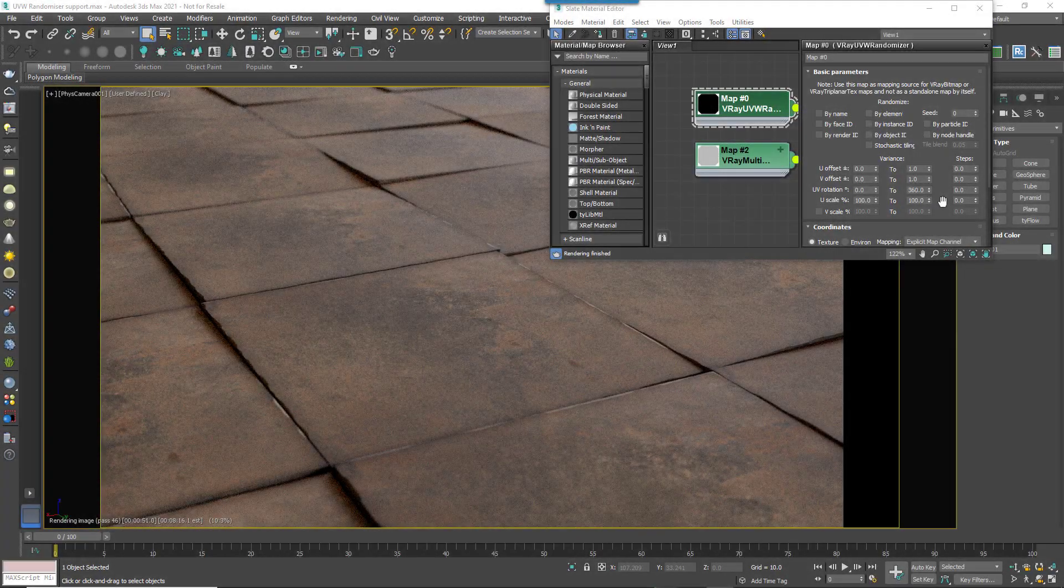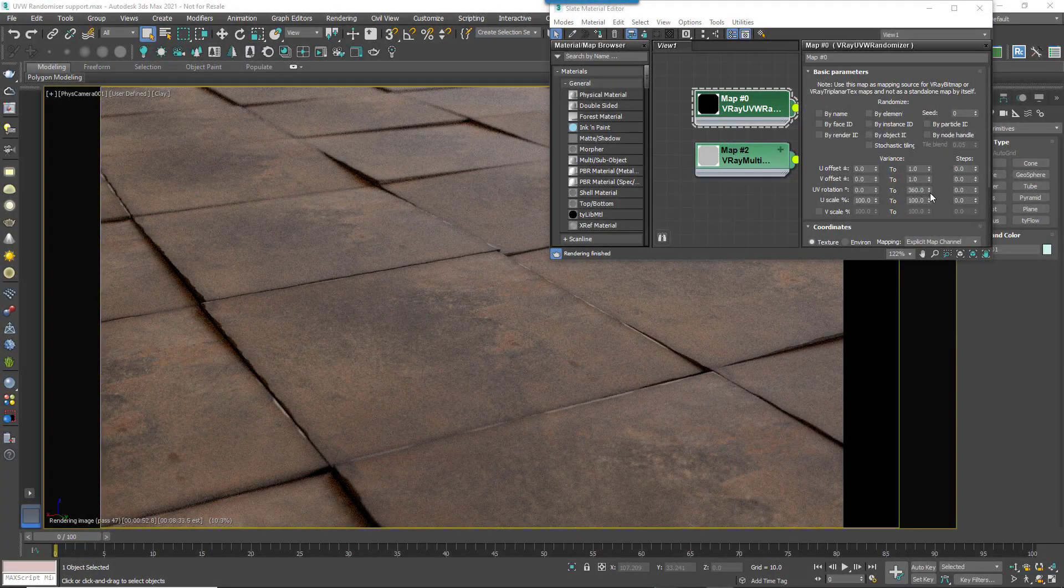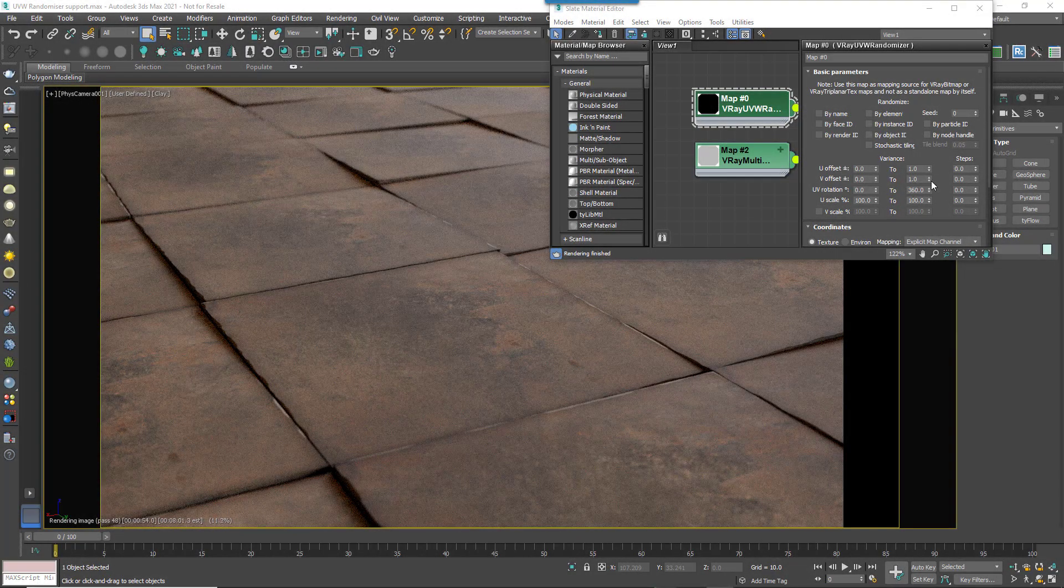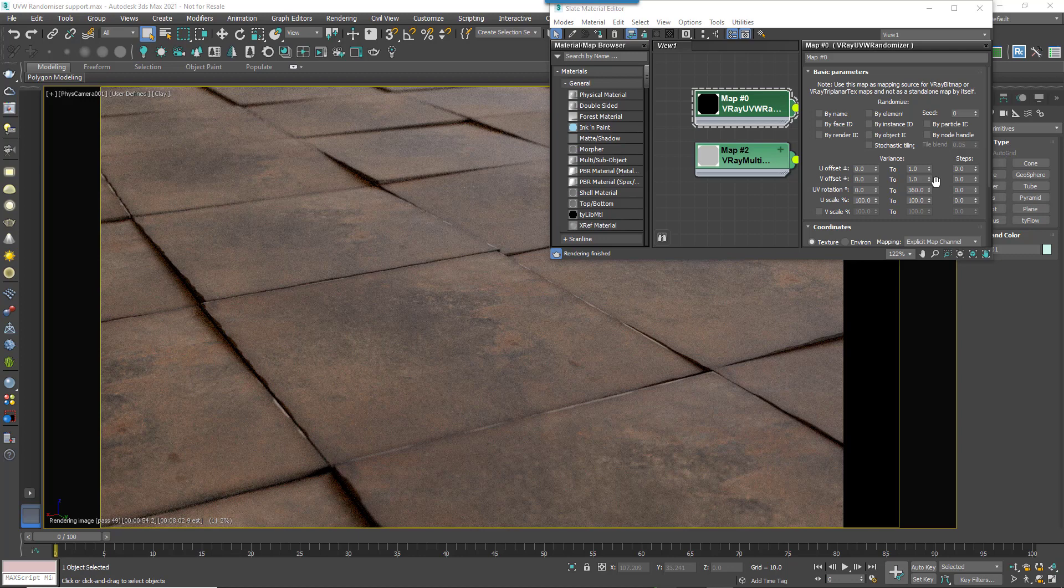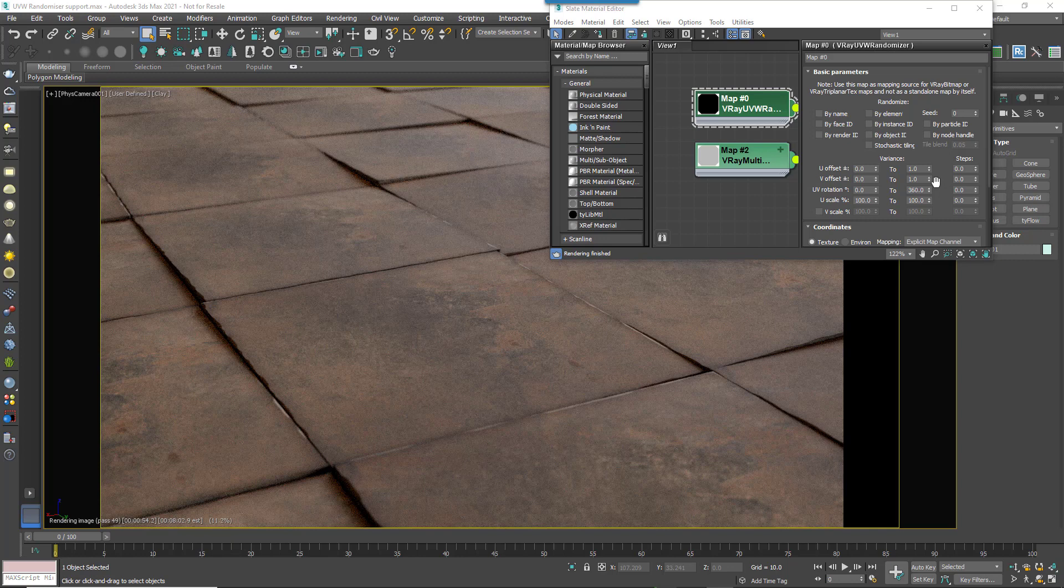V-Ray 5 and Corona have some nifty new map types that allow you to randomize multi-maps and randomly offset and rotate UVs per instance. We're pleased to say that Forest Pack 7 has been improved to support these new map types.